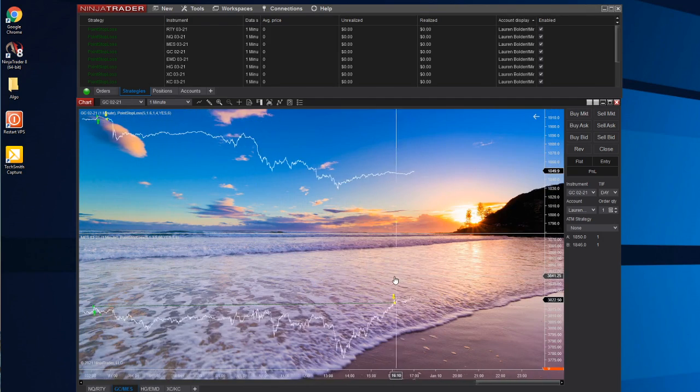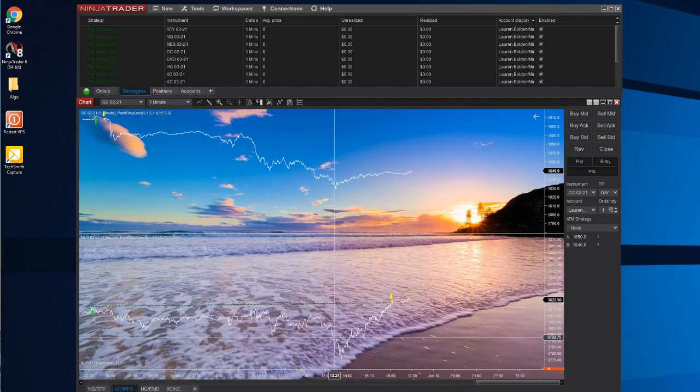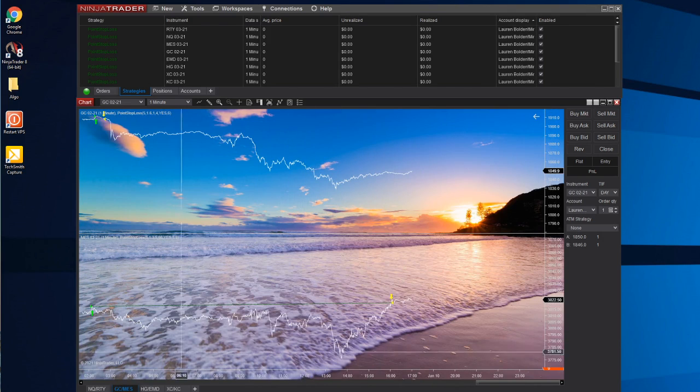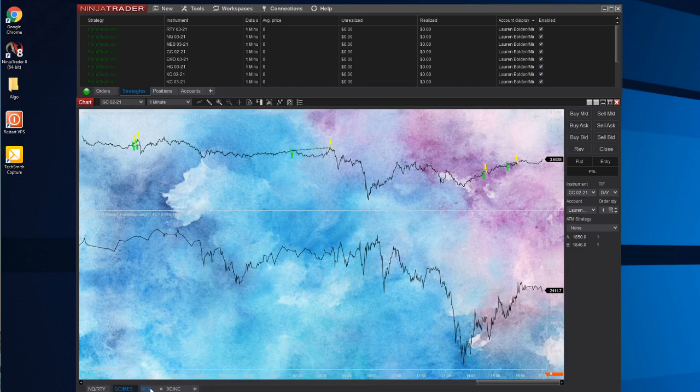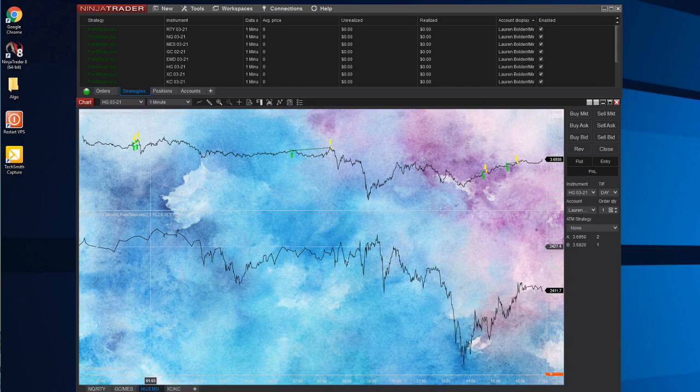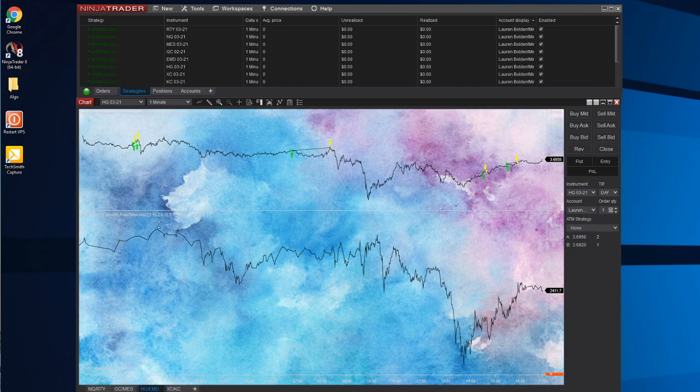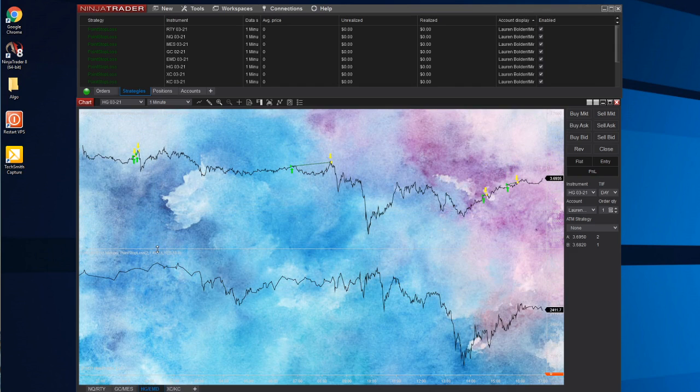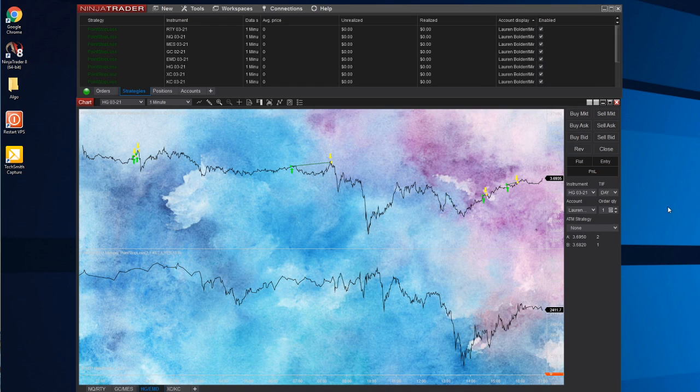The next one is HG, which is copper, and then EMD, which is mid cap. Copper has also been found to be a really nice winner. The profit factor on copper is like 14 or something. It is a crazy number.